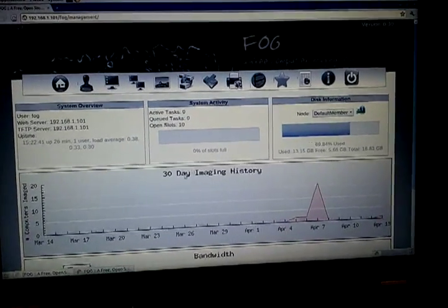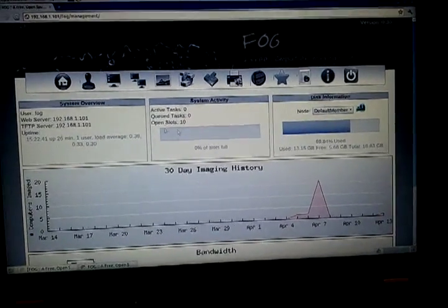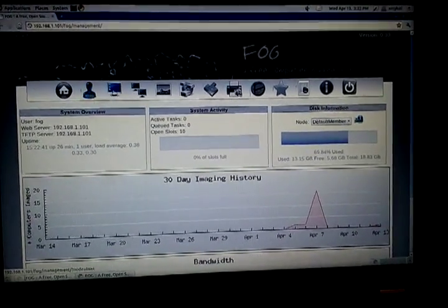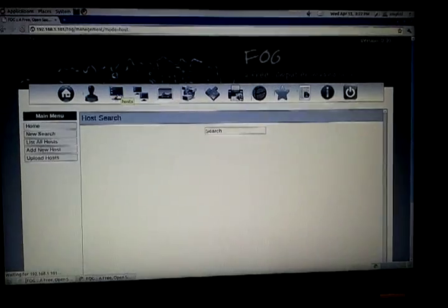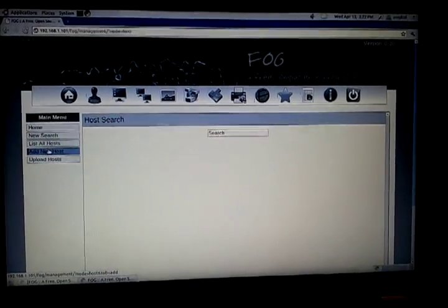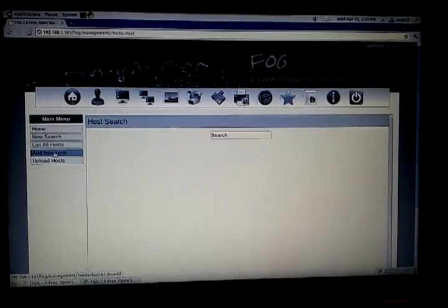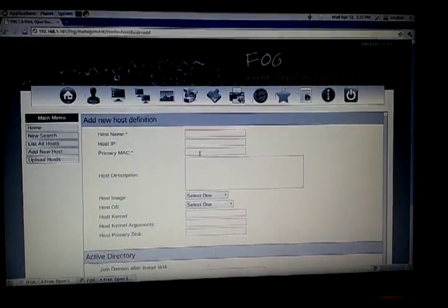And this is your welcome page and home page. Users, hosts. So I also went ahead and added the hosts here.